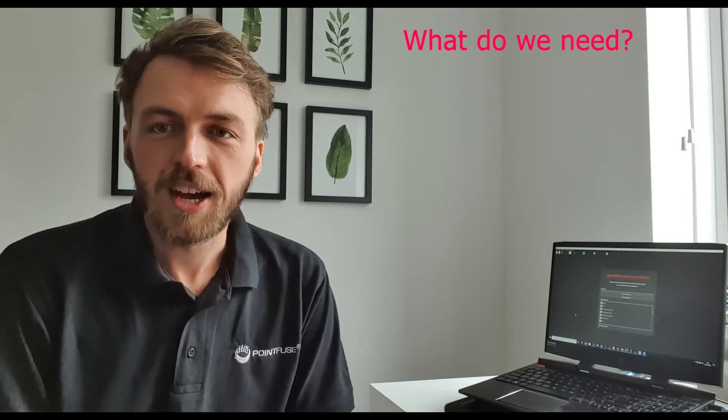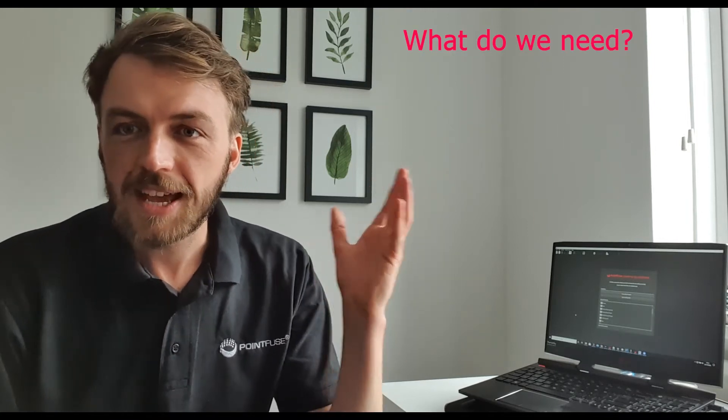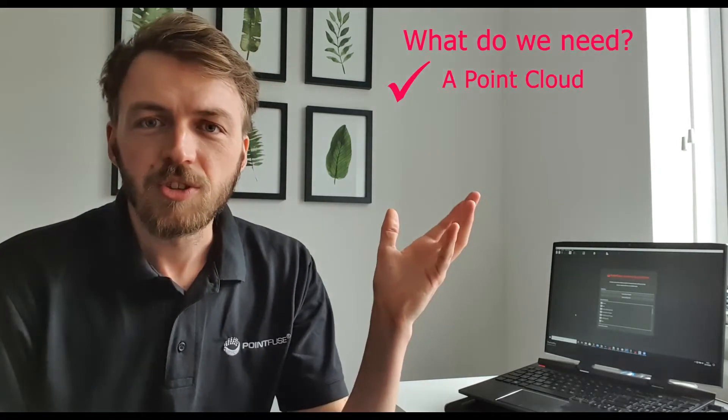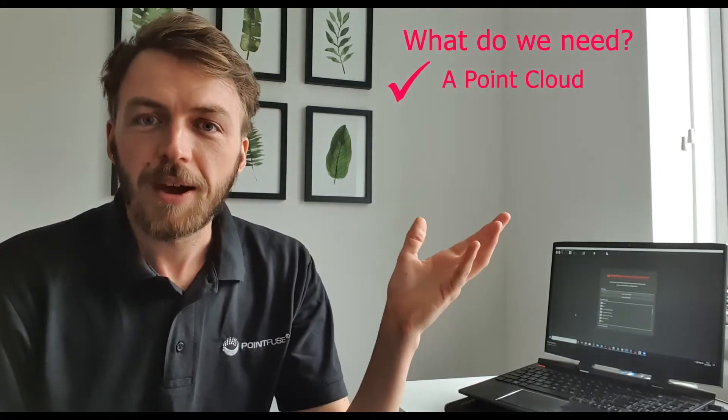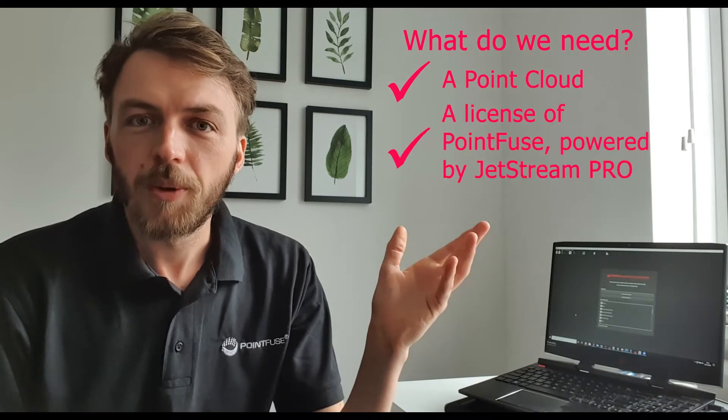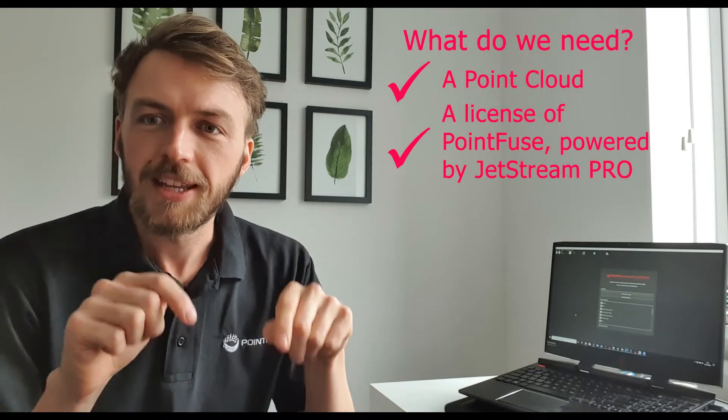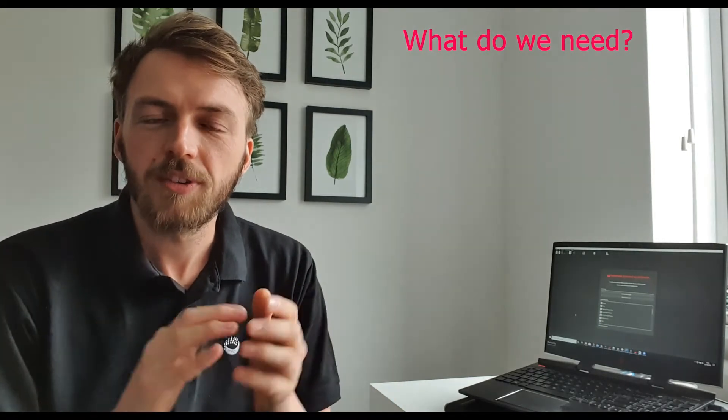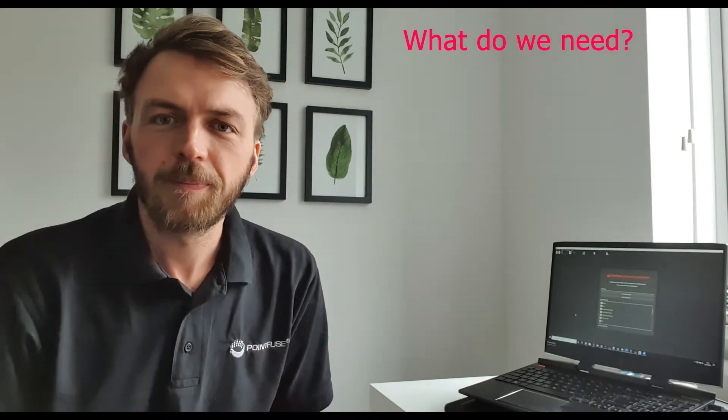So what are we going to need before we start? We're going to need a point cloud and we're going to need a license of PointFuse powered by Jetstream Pro. I'll put a link in the description if you need to get hold of a trial so you can check that out.